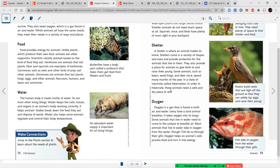Shelter is where an animal makes its home. Shelters come in a variety of shapes and sizes and provide protection, as well as a place for animals to give birth and raise their young. Some animals, such as bears, wood frogs, and deer mice, spend many months in hibernation and need a safe, dry place to rest. Robins build nests high off the ground to safely lay eggs and raise their young.